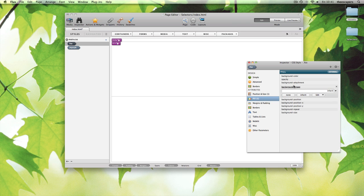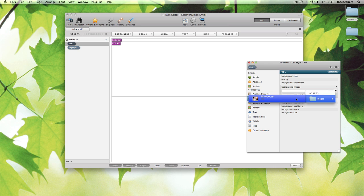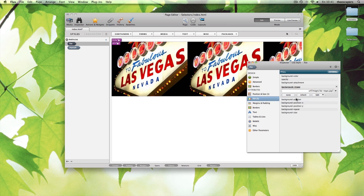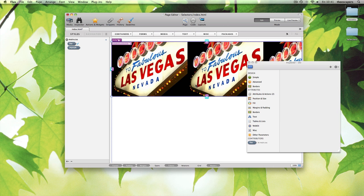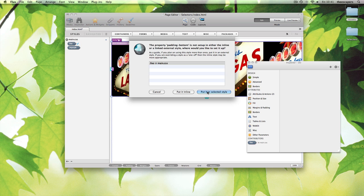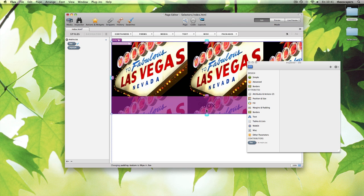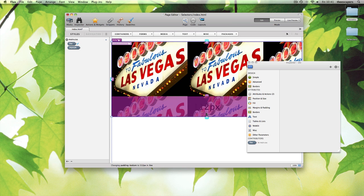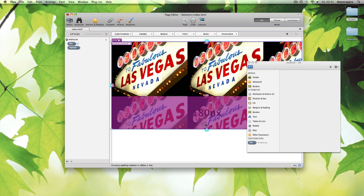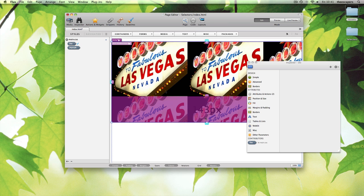Remember, we are adding these properties to the external style. They are not inline. We can also add properties visually. Again, we have put it into the style. They are not inline. All these changes are taking place to the external style.